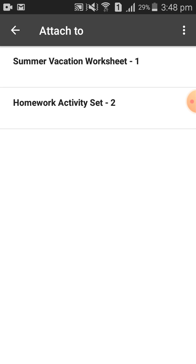So obviously you will be aware of which assignment you are submitting. I will click on Summer Vacation Worksheet 1, since that's what I want to submit.